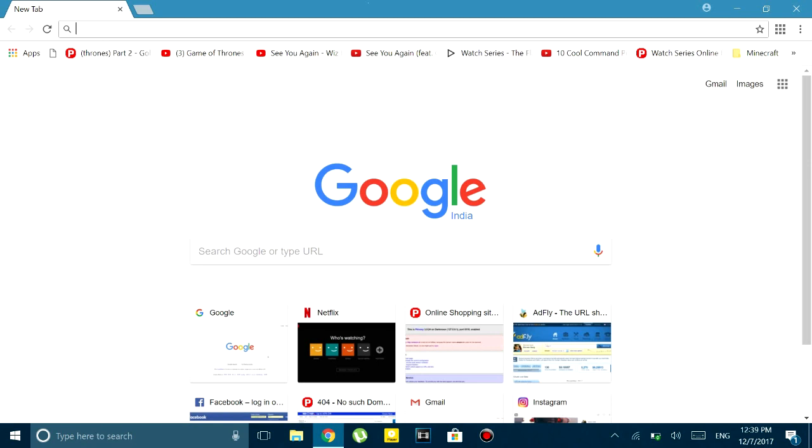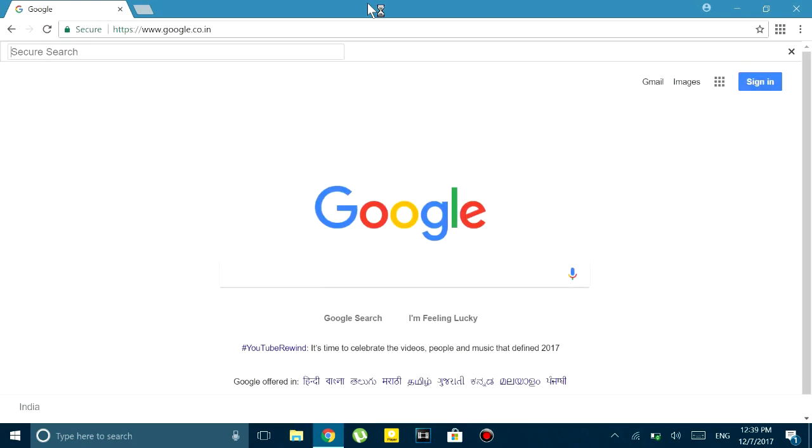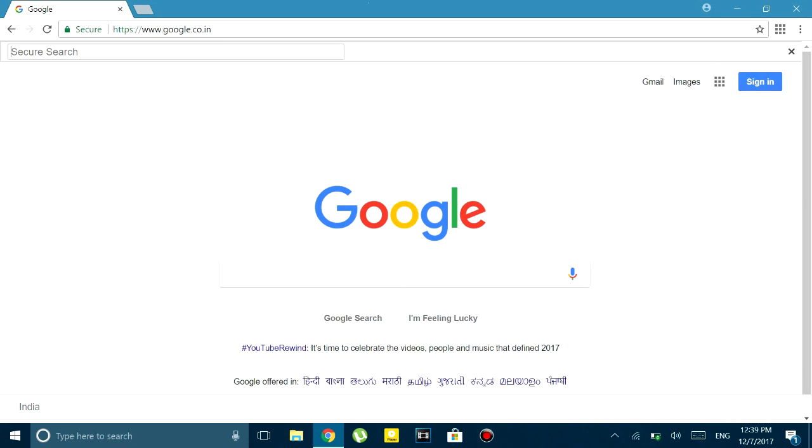What basically happens is that whenever I go to Google, this secure search bar appears and I cannot type in Google itself. I have to search it in that bar and then it redirects me to Yahoo or Banggood or anything like that.